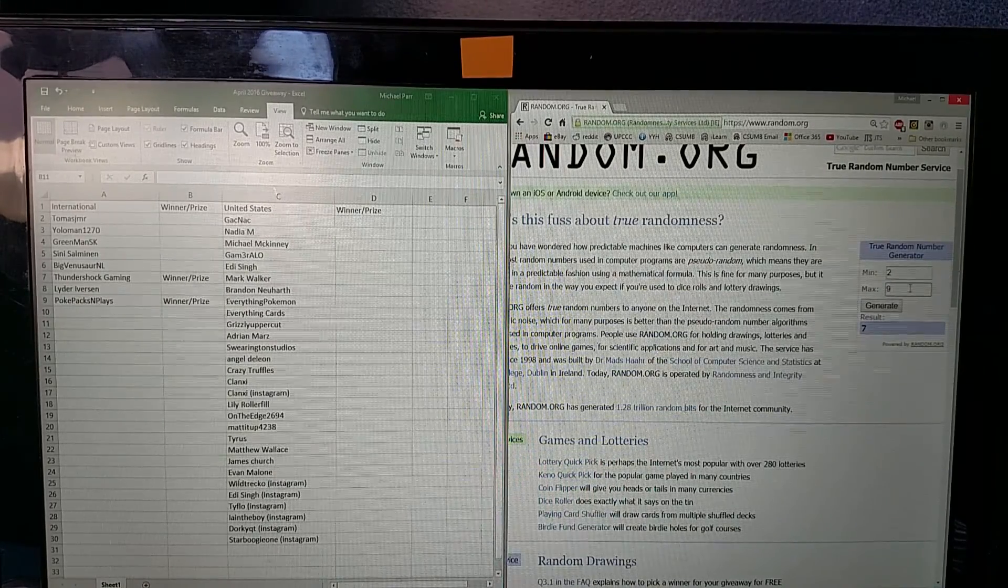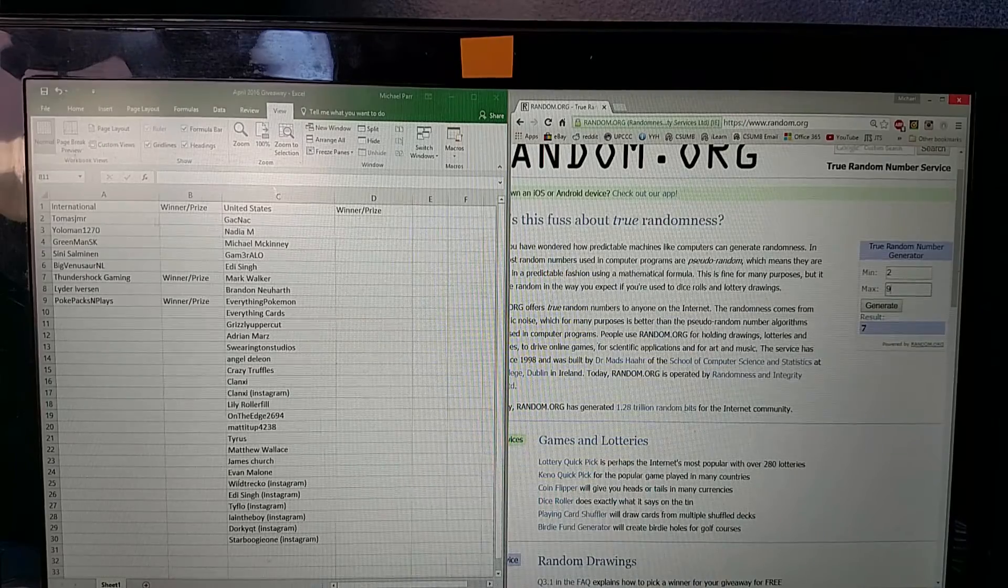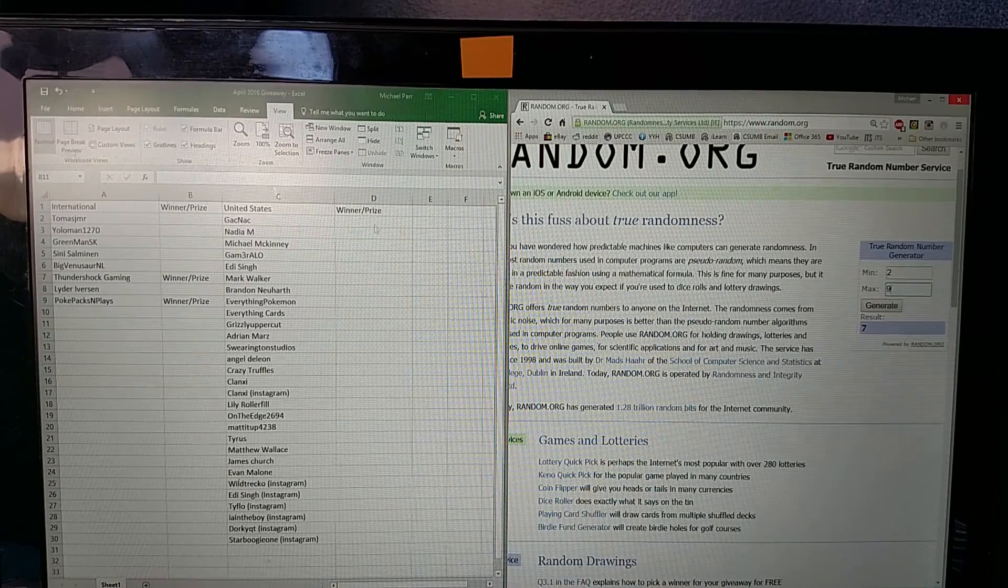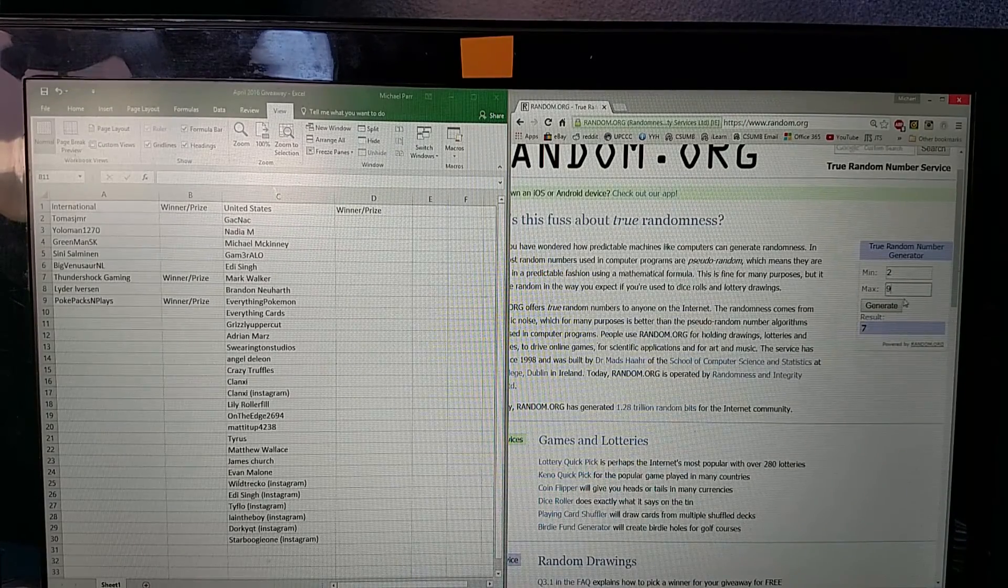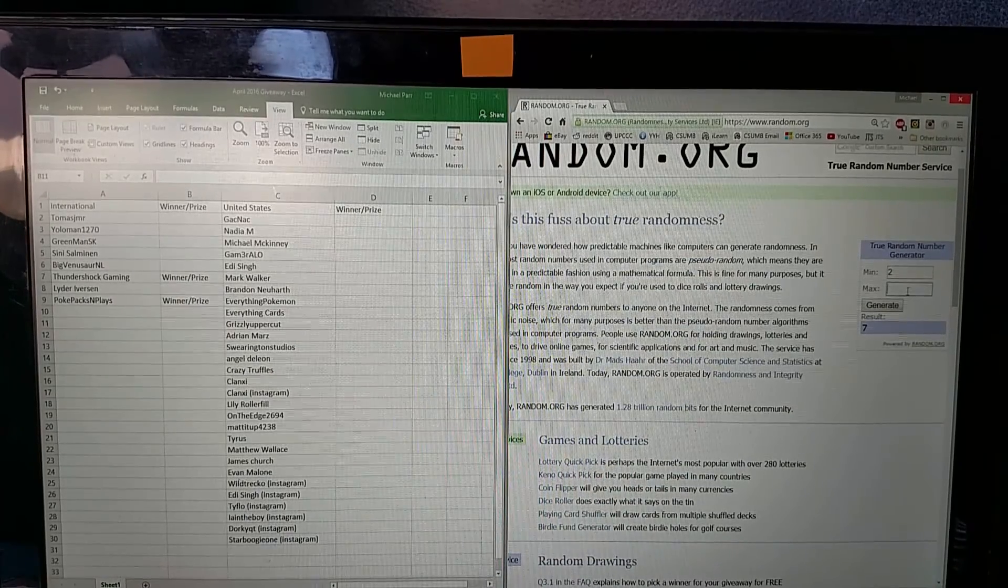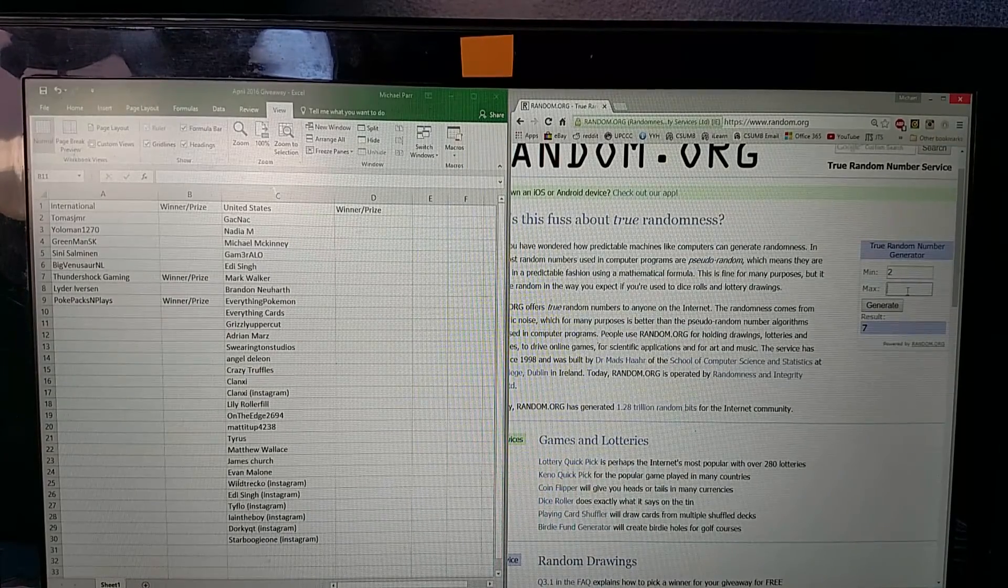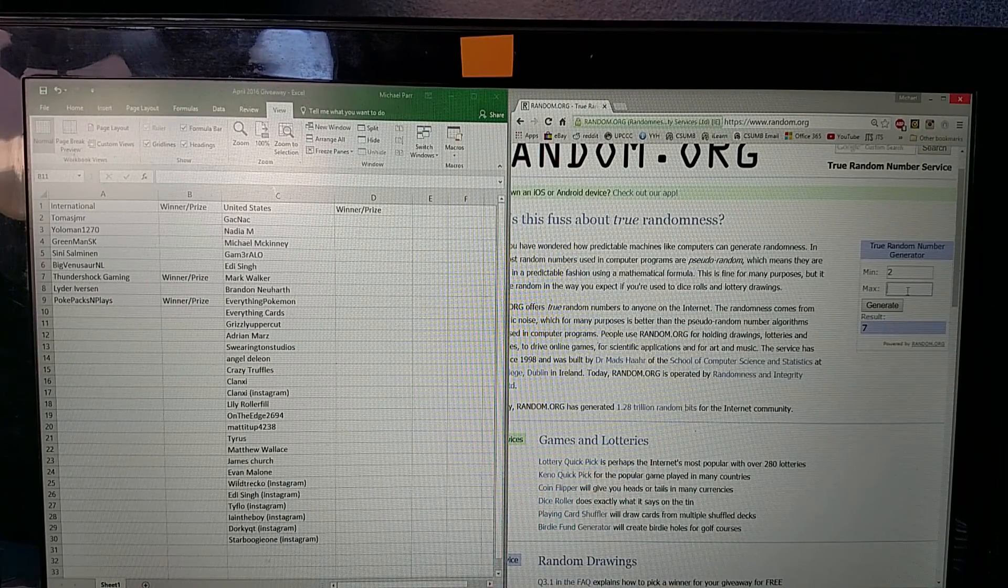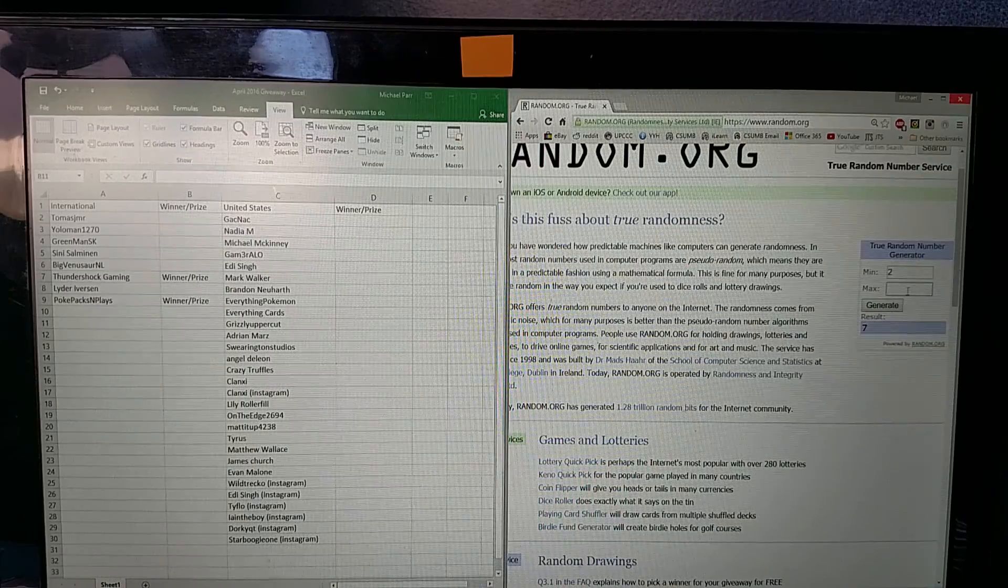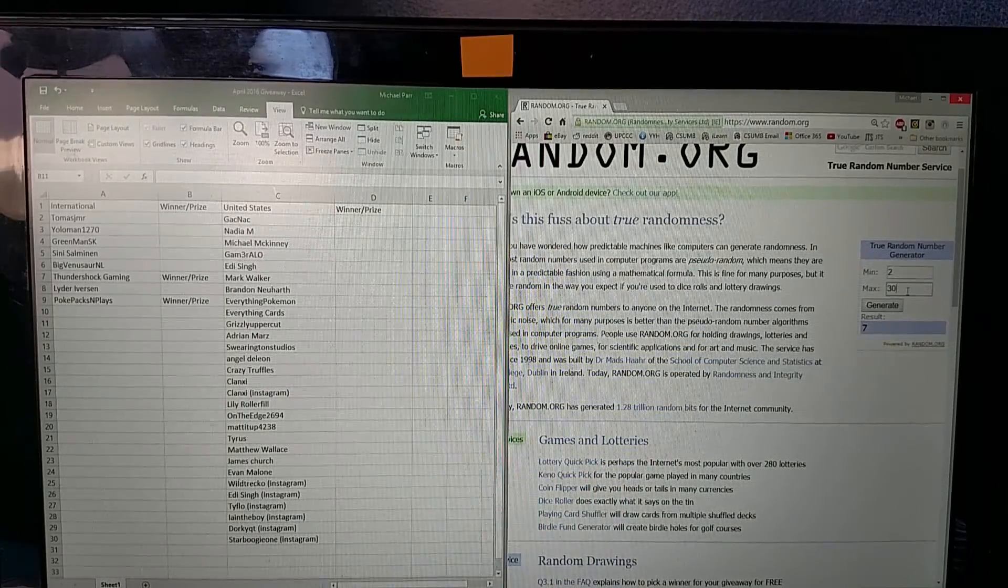Now for the other one, you're also noticing two through nine because the first one right here on the top is international, the category basically, so it starts off at two. I did add the Instagram people as well. Two through thirty.